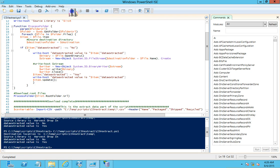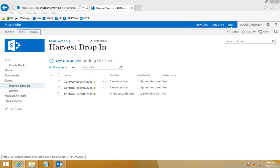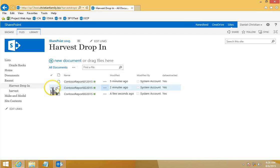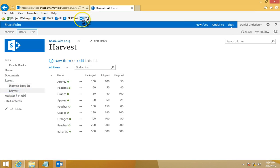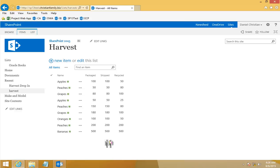The script ran successfully. Going back, we can see it changed to 'Yes', the modified by changed to the system account, and we can see the data on the list. This successfully shows that the script works, the inbound email is set up correctly, and we are able to extract data from an email attachment which is a CSV file.